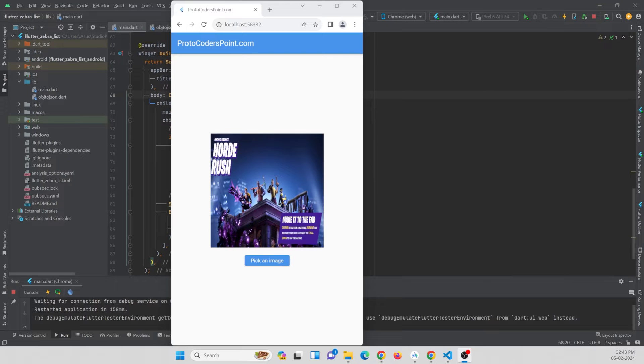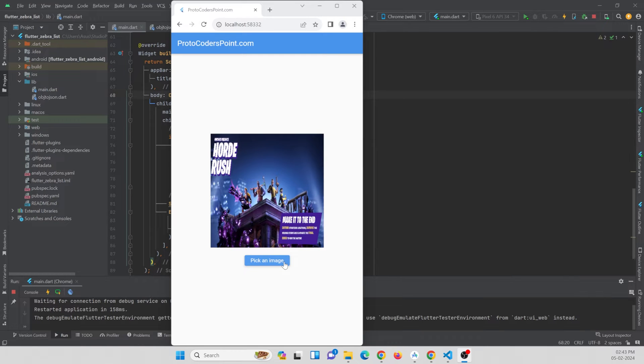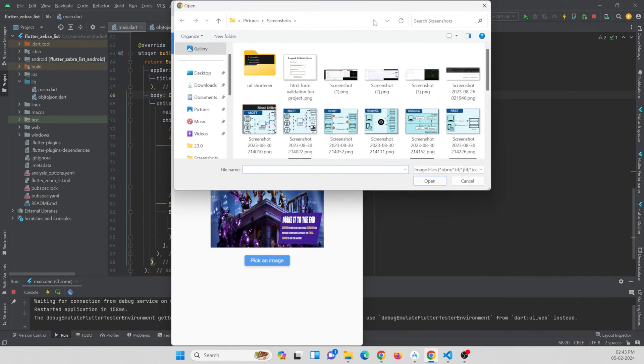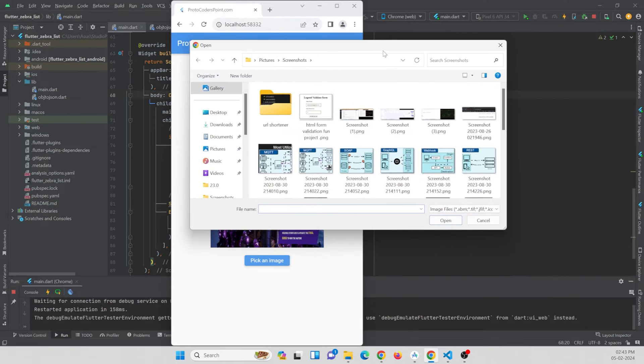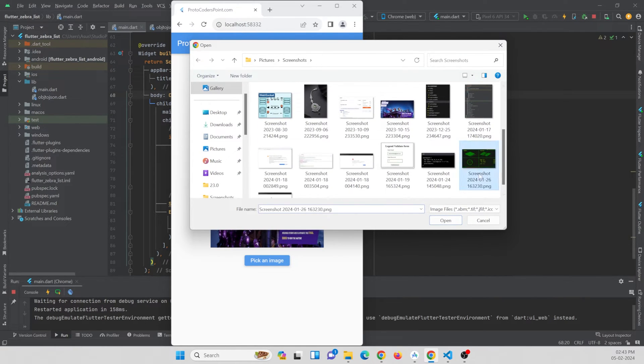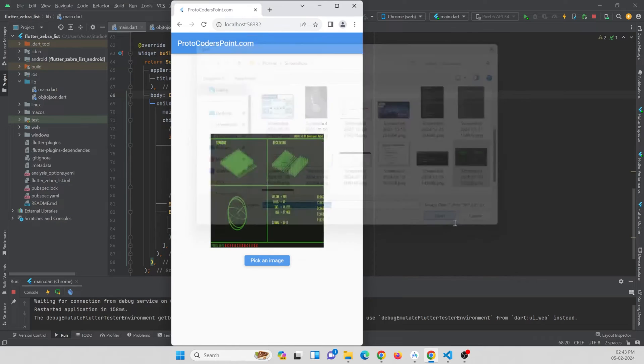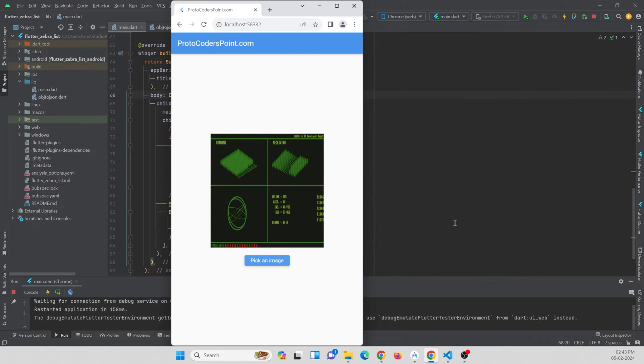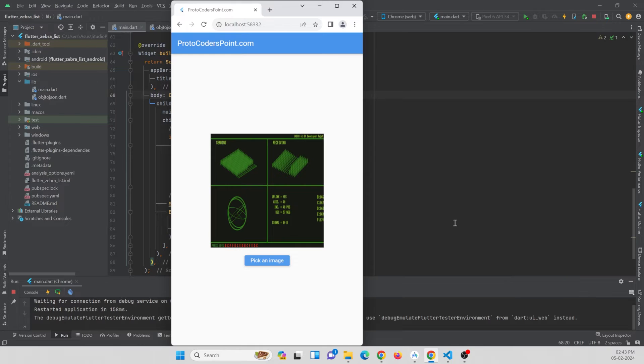So here is the Flutter application I have been running on my browser. There is a button through which a user can pick an image from the computer. You can see when I press on this button, a window will get opened, that is a picker window, from which a user can pick any image and the selected image will be shown in the application. This is the thing we are going to implement in this video tutorial.